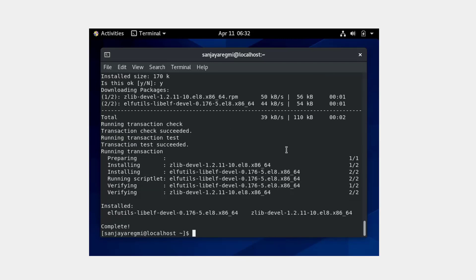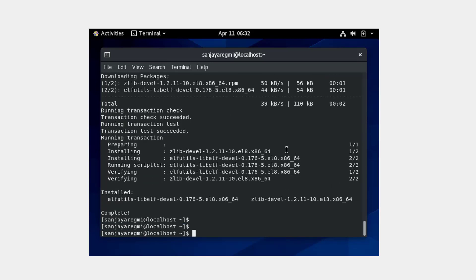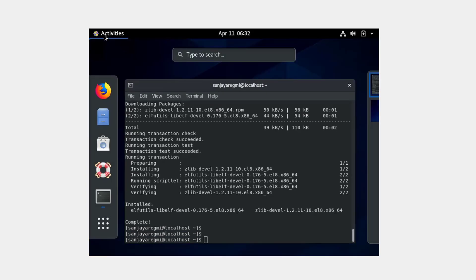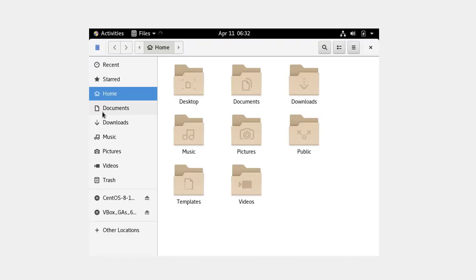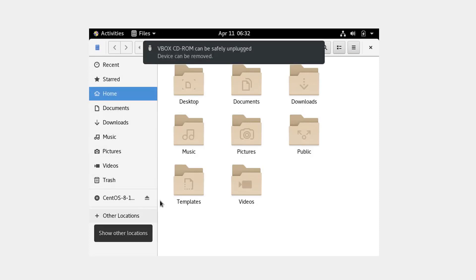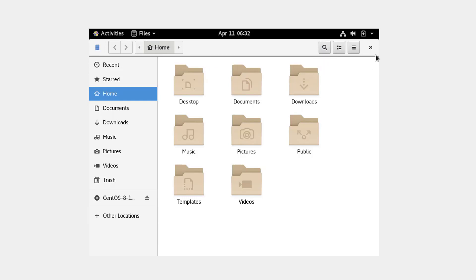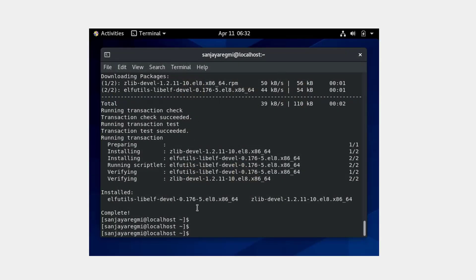Now click on Activities and click on Files. Click on the eject button of vbox to unmount the guest installation DVD, then click on the Close button.